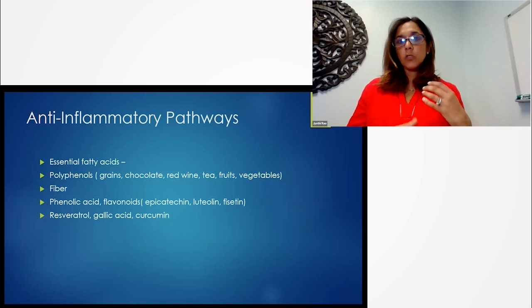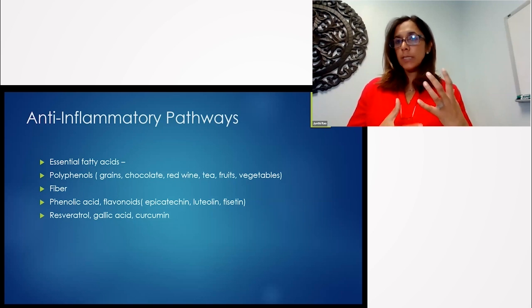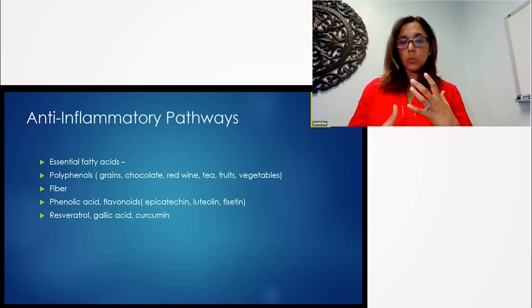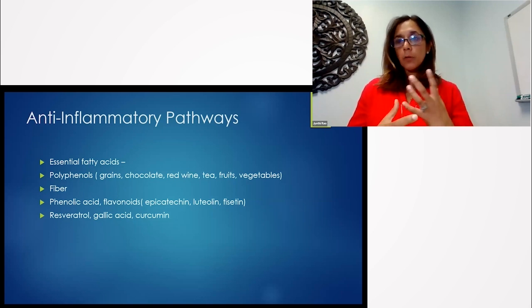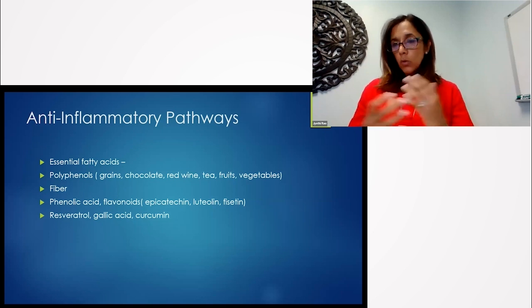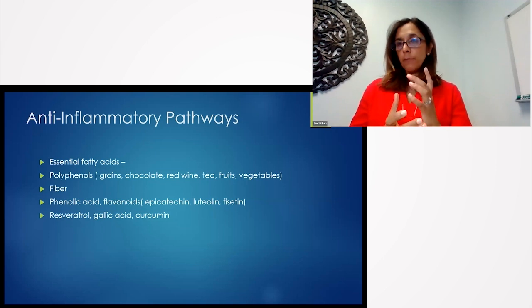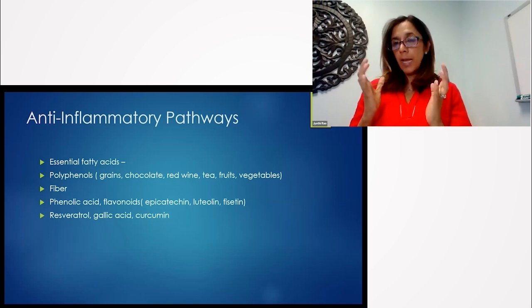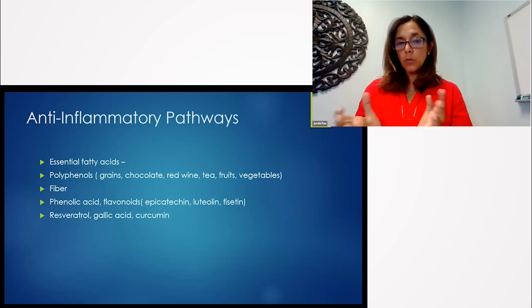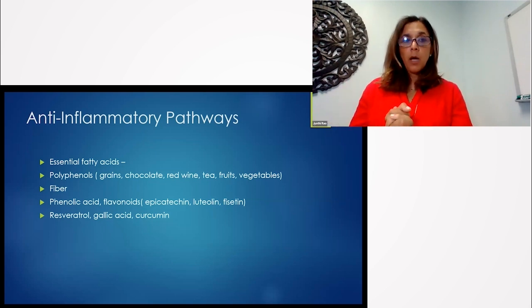And so they're loaded in unprocessed grains, chocolate, red wine, tea, fruits, and vegetables. Fiber, like I said, is so key. It's so important because it's such an anti-inflammatory input.